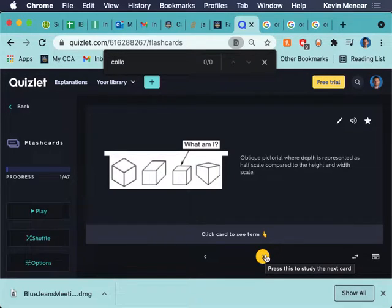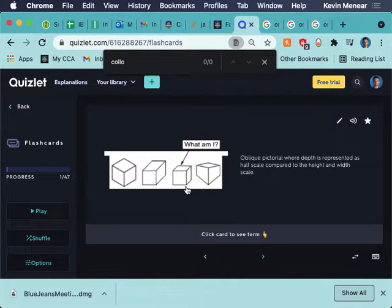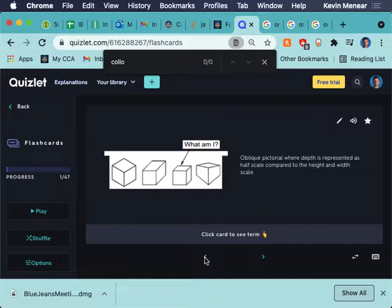Don't worry about writing it down. I'm not going to give you enough time to write it down. This is a quiz that is available to you. Question? This is the cabinet.